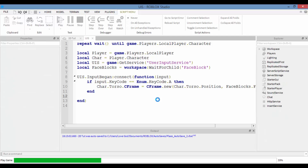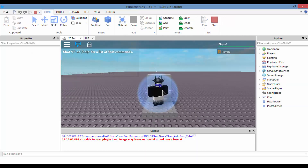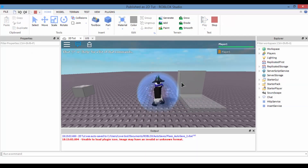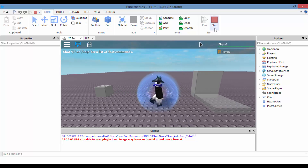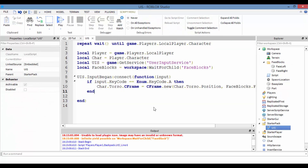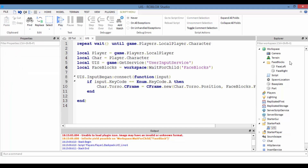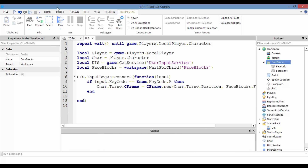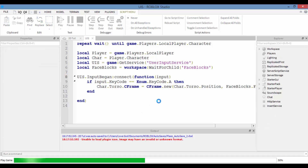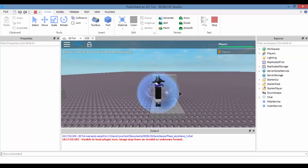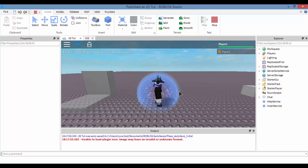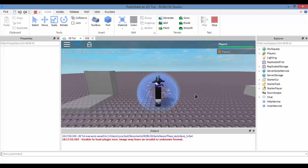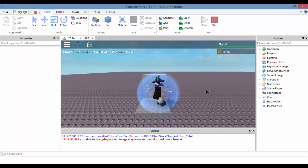Now let's play. Press A — nothing happened. There was an error: I forgot the S at the end of FaceBlocks, because that's the folder name. Add the S — now let's test. As you can see, I'm pressing D, I pressed A, and immediately I faced that direction.